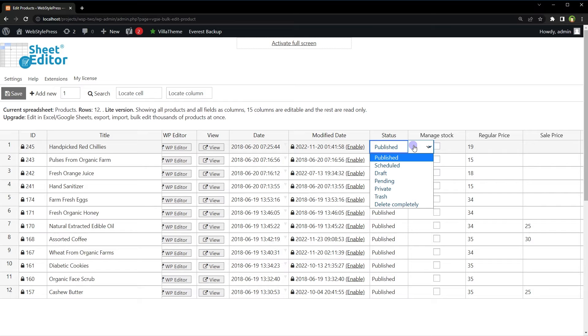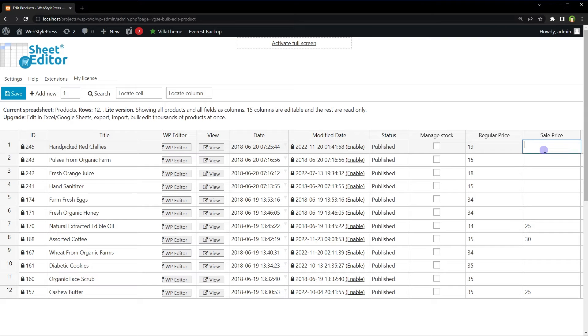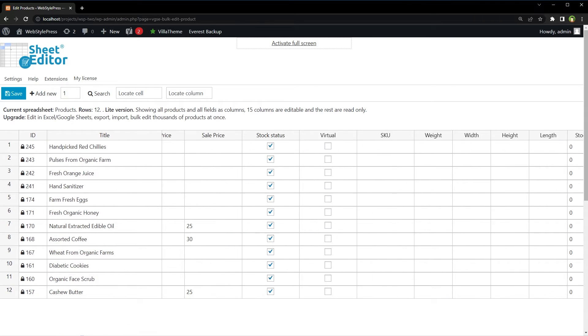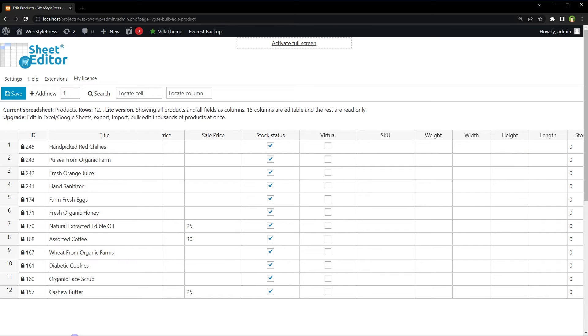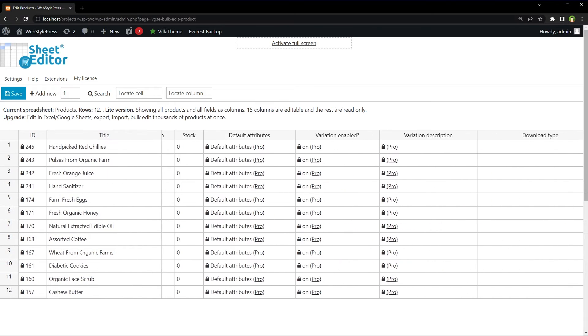Change product status, manage stock, adjust regular price or sale price. Edit stock status or product type, edit SKU, product attributes and properties. And if you have the pro version, you can do a lot more.